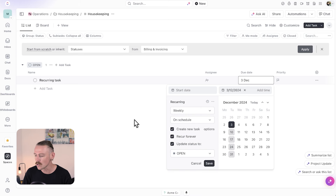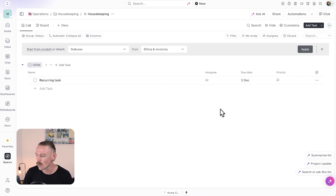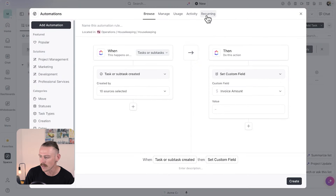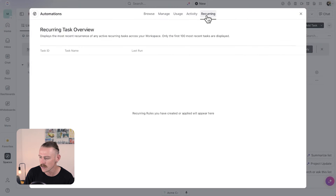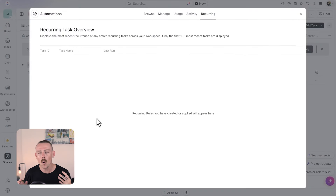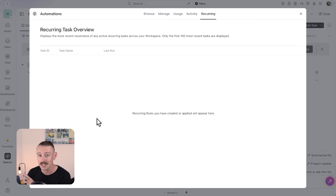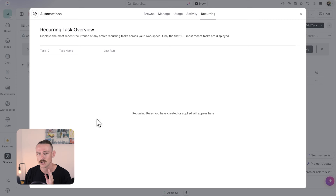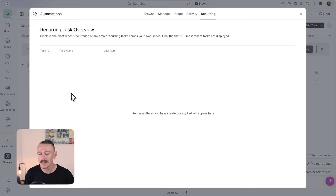We can also jump into automations from here and select 'recurring' in the top navigation, where we'll be able to view all of our recurring tasks. I didn't hit save just then, which you'll need to do — so that's why it doesn't appear here. That's one example of creating recurring tasks.